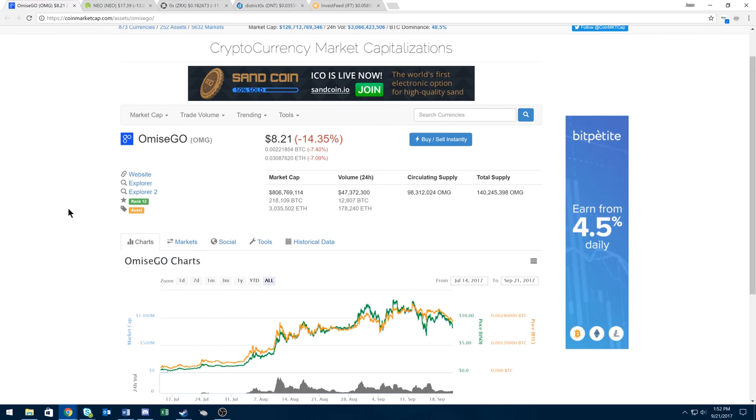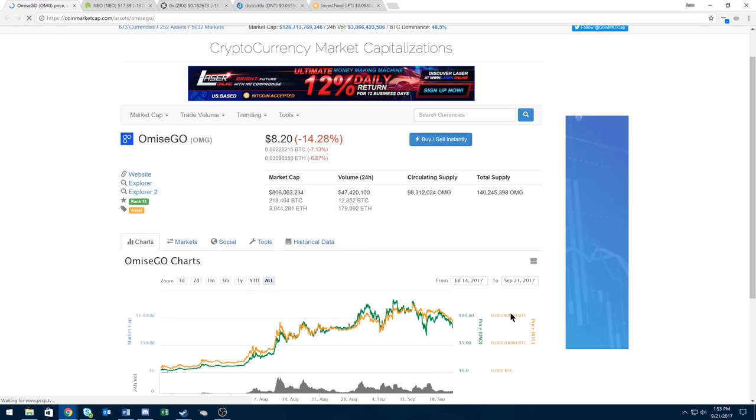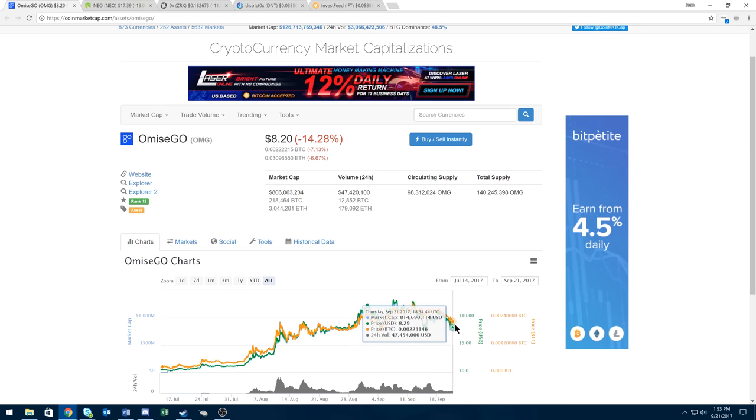First we're going to look at OMG. Everyone knows about this coin. Right now it's about 222,000 sats. If it hits under, for me personally, 175,000 sats I'm going to jump in. But 200,000 sats is still a pretty good point to jump in.